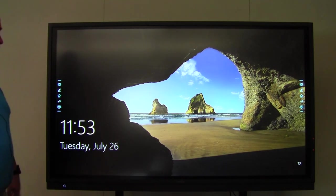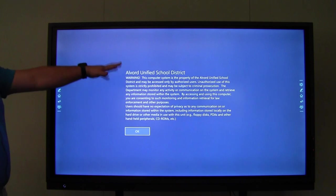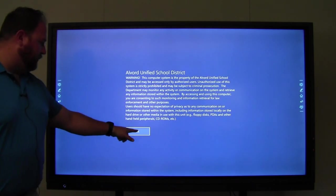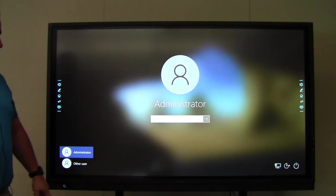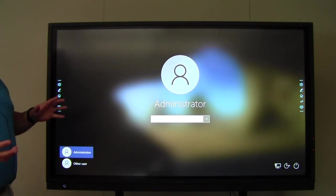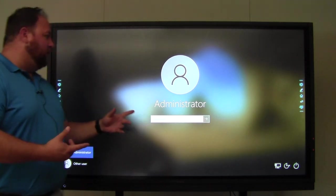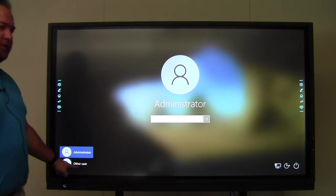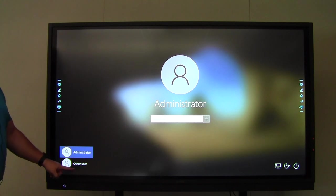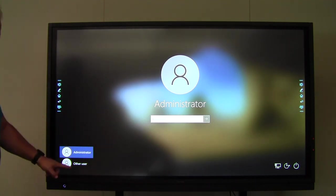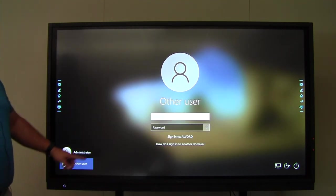So I'm going to tap on the screen. And then it gives you the Alvor Unified School District profile here. So typically it's already been set up by our IT staff, but notice how it says administrator. We actually want to go to other user down here because we want you to log in with your account. So I'm going to click on that.